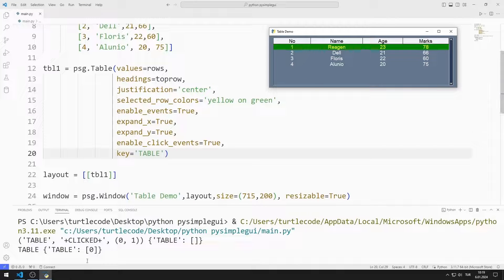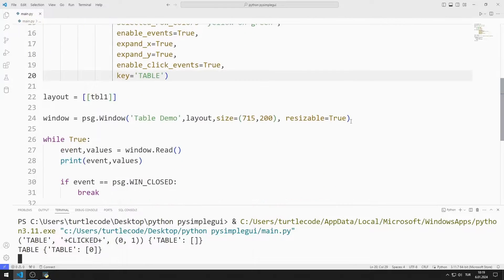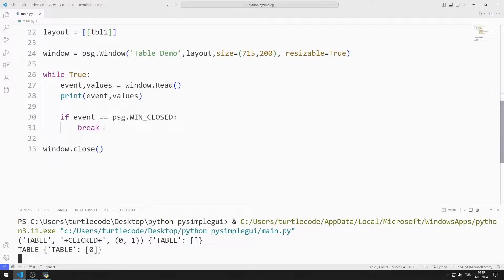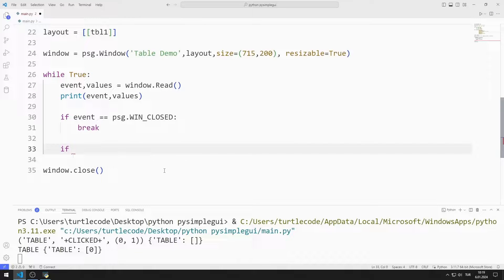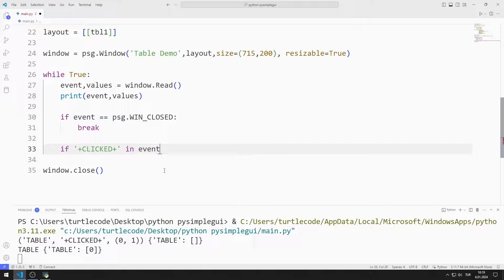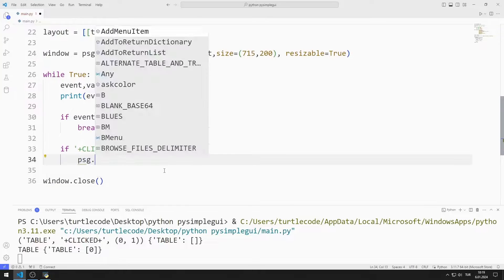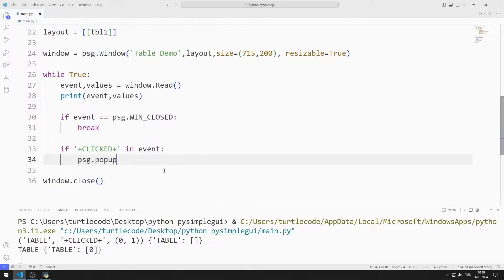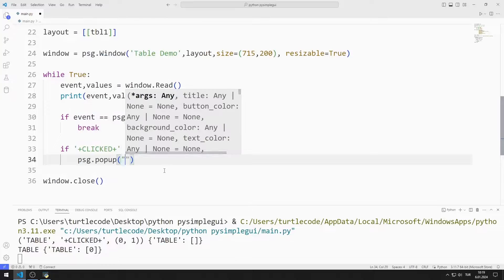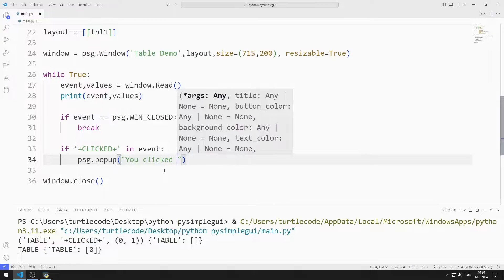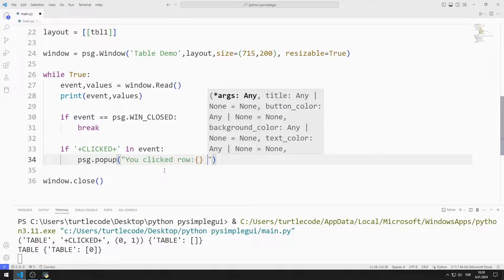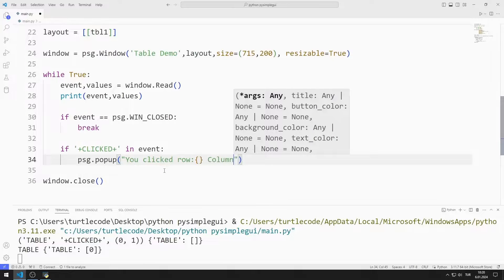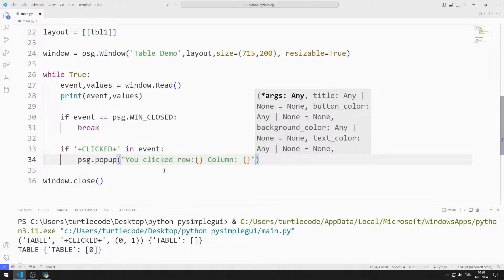If the click value is present in the event value, I will show this information in the popup object. I am sending a text to the popup function. With the format, I specify what should happen to the variables.